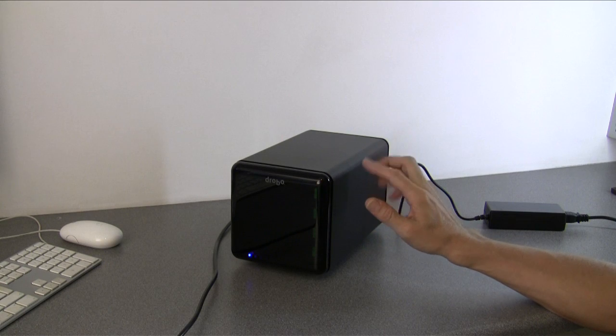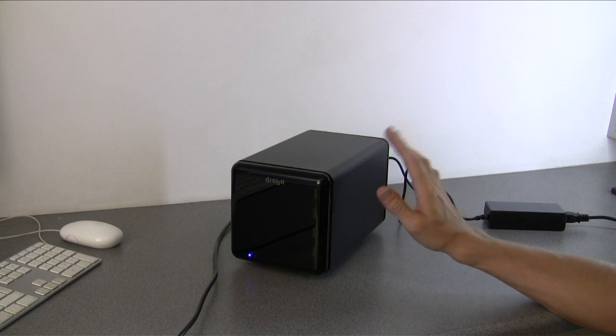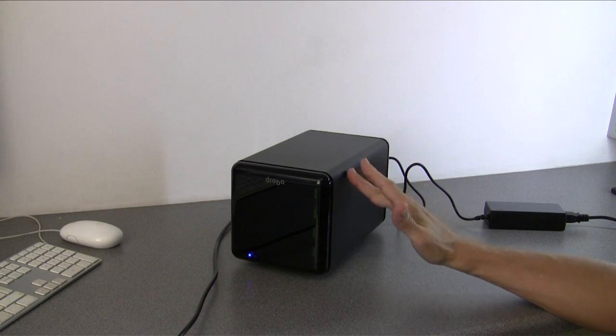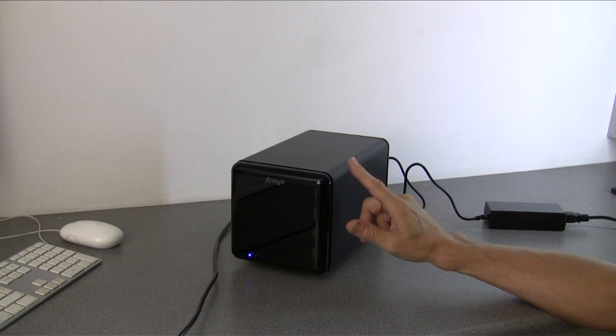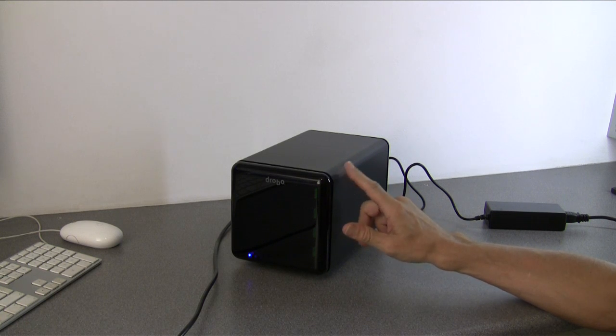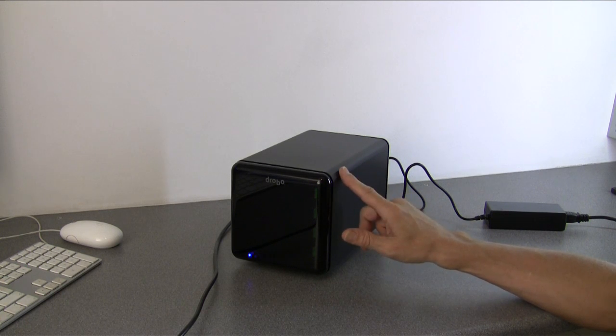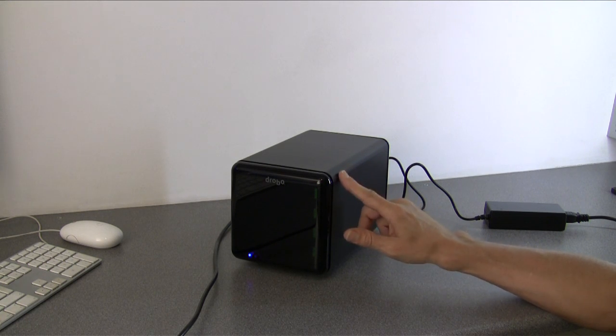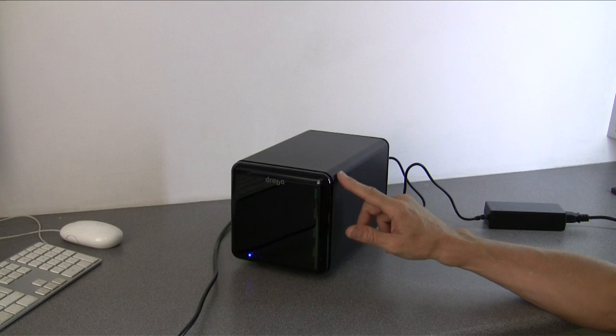OK guys, hi and welcome to another product review from Dancetech. Today we're looking at this Data Robotics Drobo, which is a secure disk backup unit.